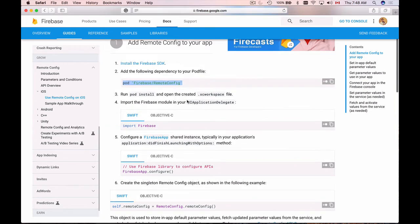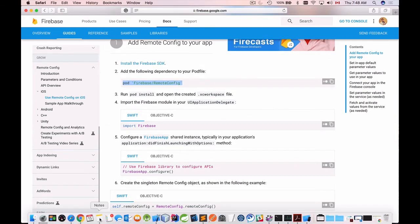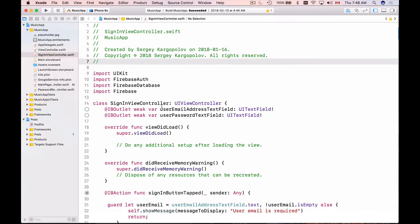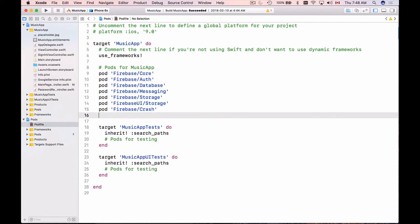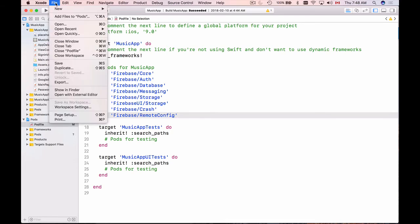So let's perform these steps. First I'll go back to my Xcode project. It's my music app and then I'll go to pods and I will add one more pod file which I have just copied. So it's Firebase forward slash remote config. I will save it and now I will close this workspace.